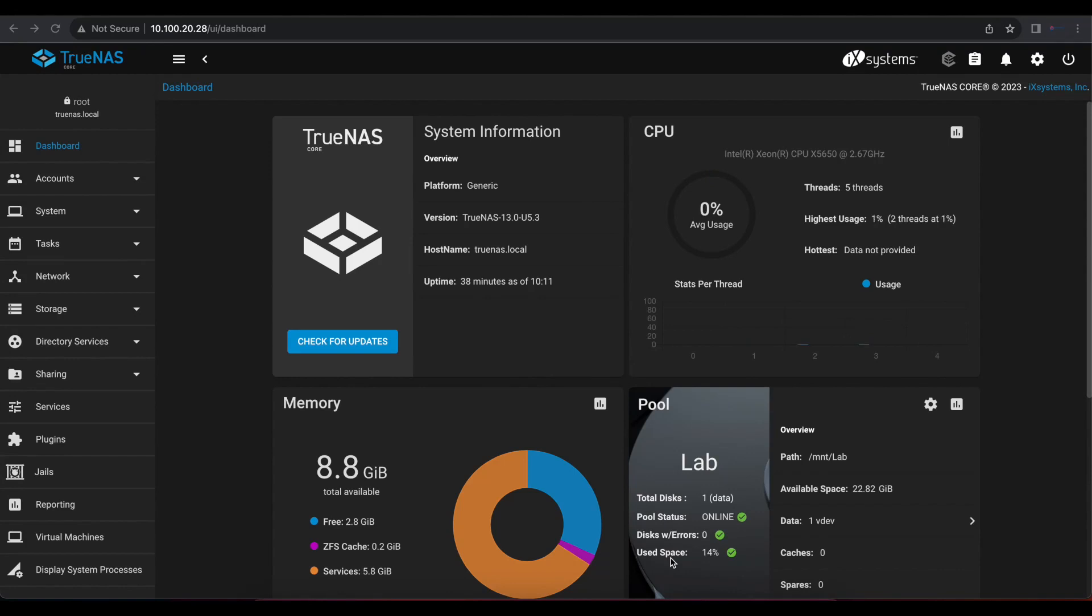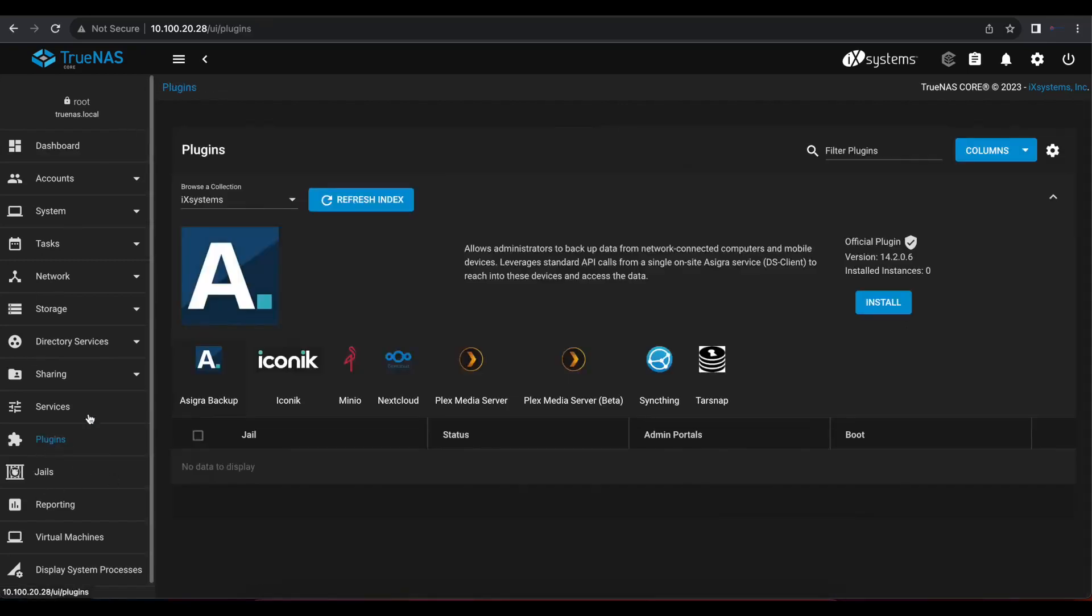And once you log in as administrator or the root user, the first thing we want to do is head over to the left side and we want to click plugins. So once you select plugins, what we need to do here is select the application or plugin that we want to install on our TrueNAS server.